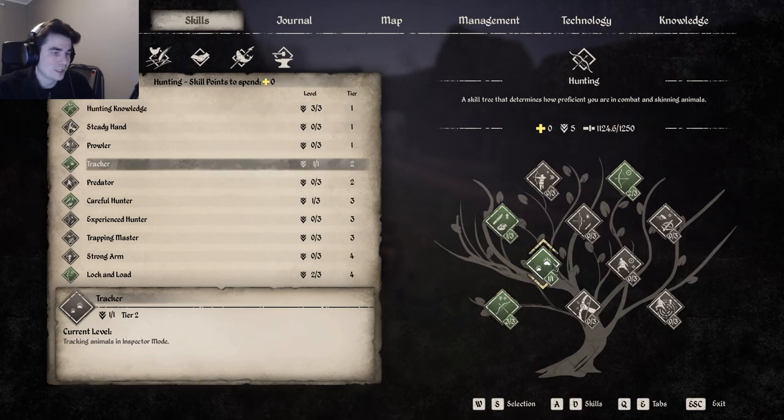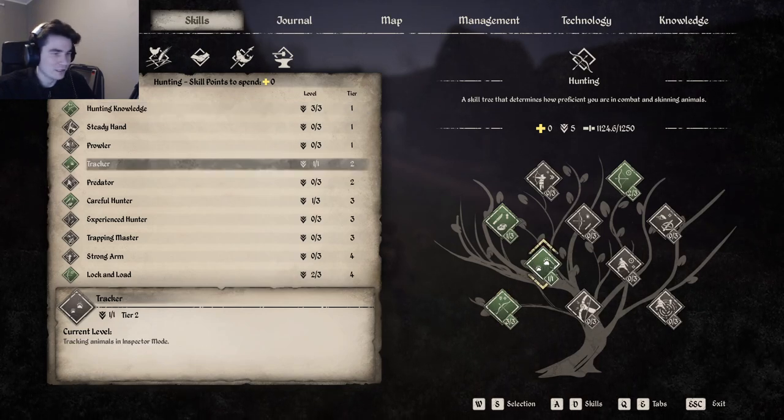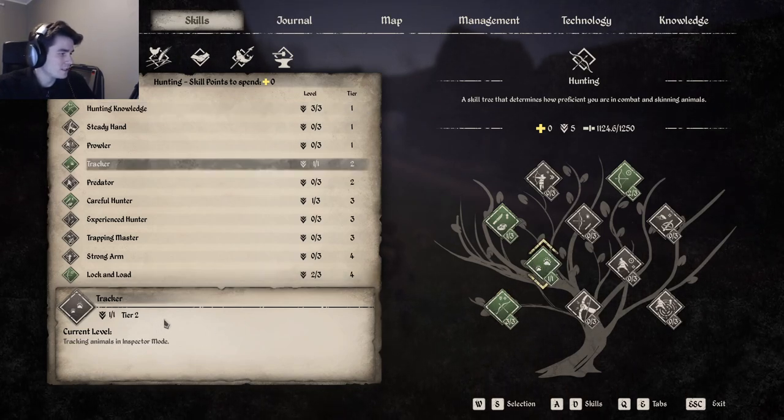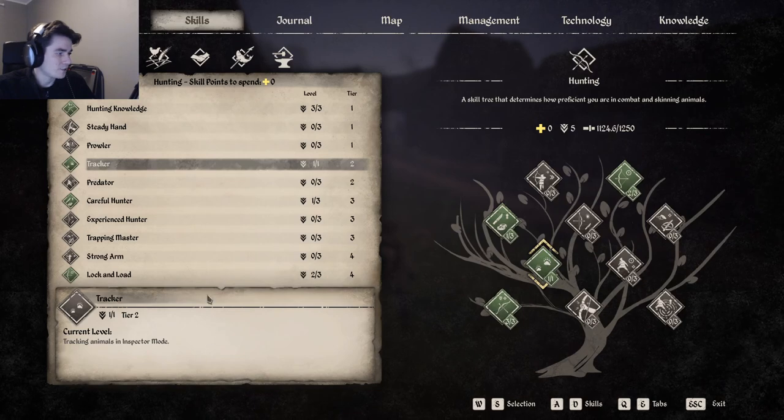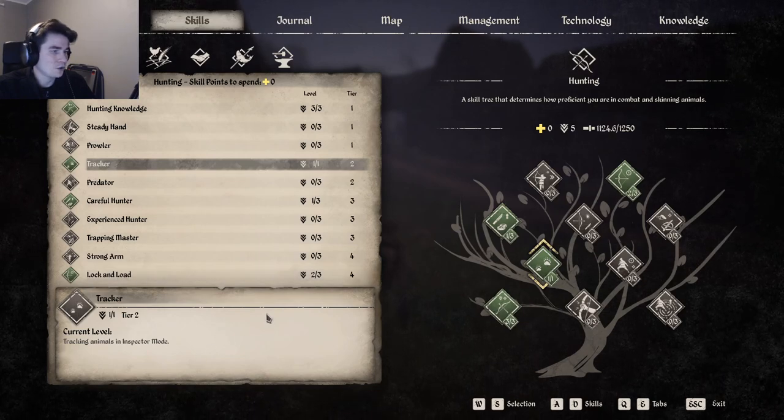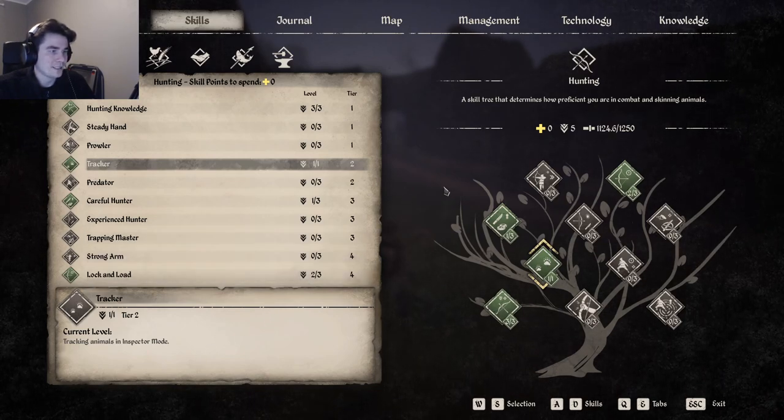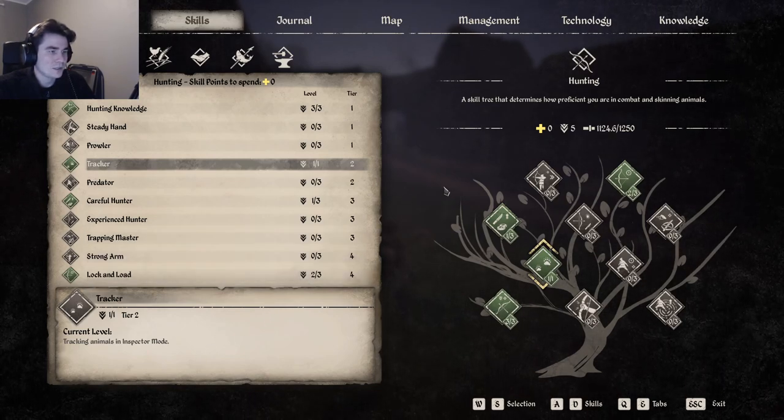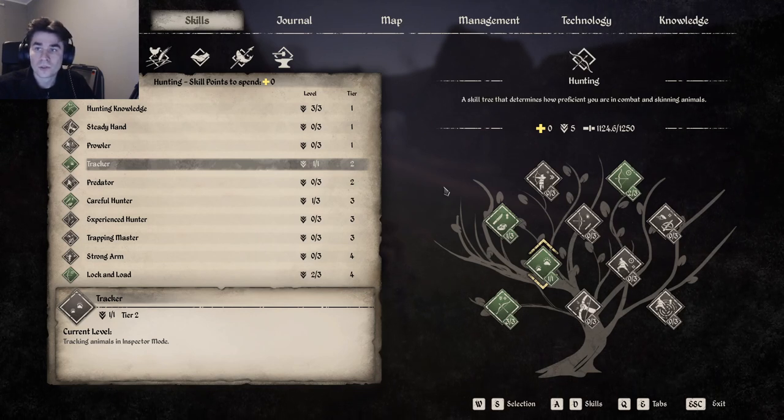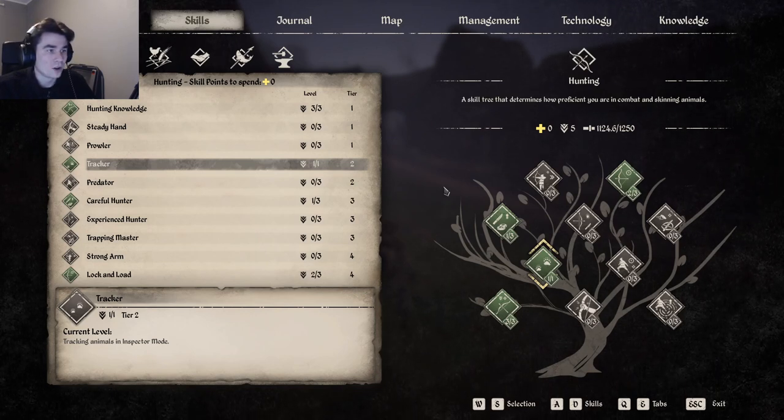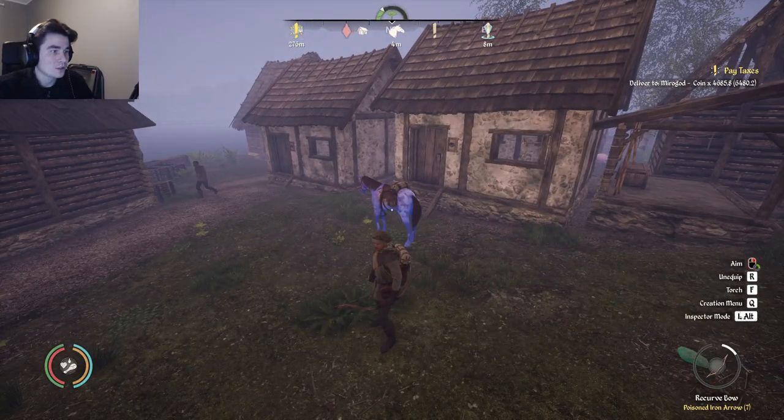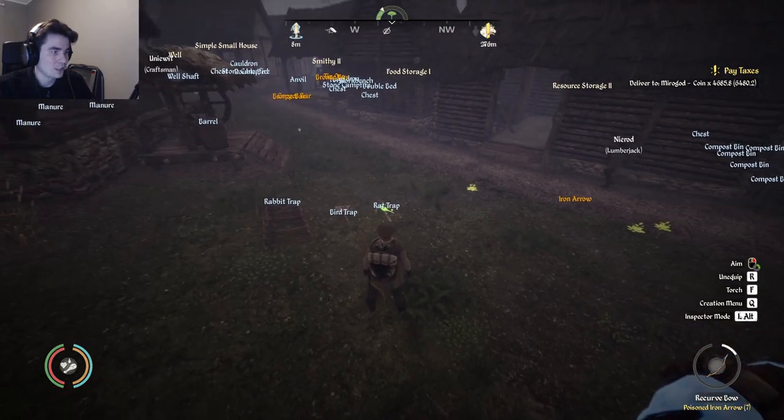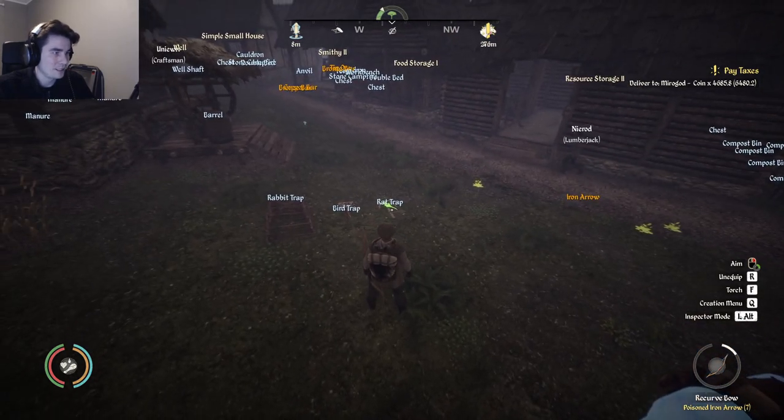Then you want to get the Tracker so you can inspect and find the animals when you focus by using Alt. So if I focus here I can see my horse, if I focus here I can see the rats in the rat trap.